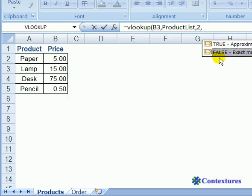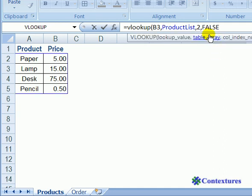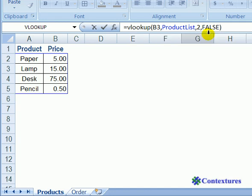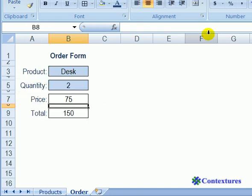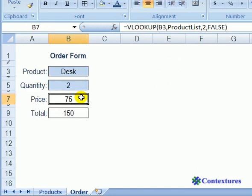And finally, we want an exact match for the product name. We don't want something close to the product that we selected. So I'm going to double click on FALSE, close the bracket, press ENTER, and there's the $75 price.